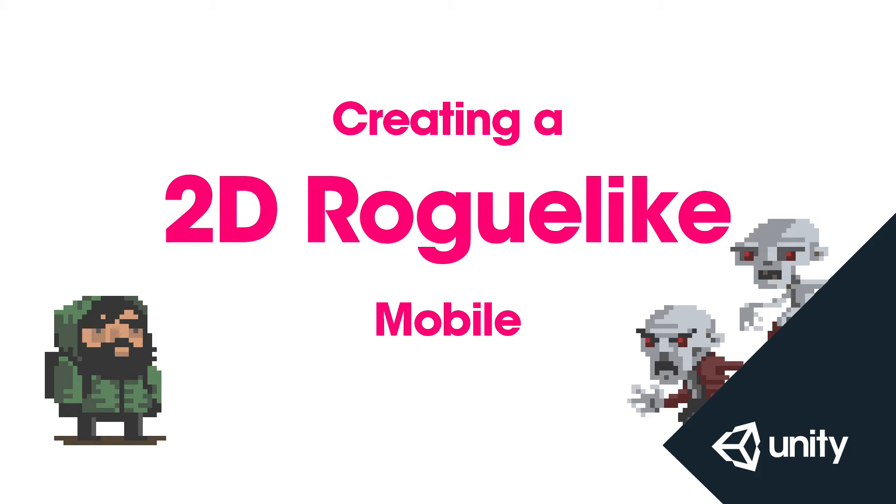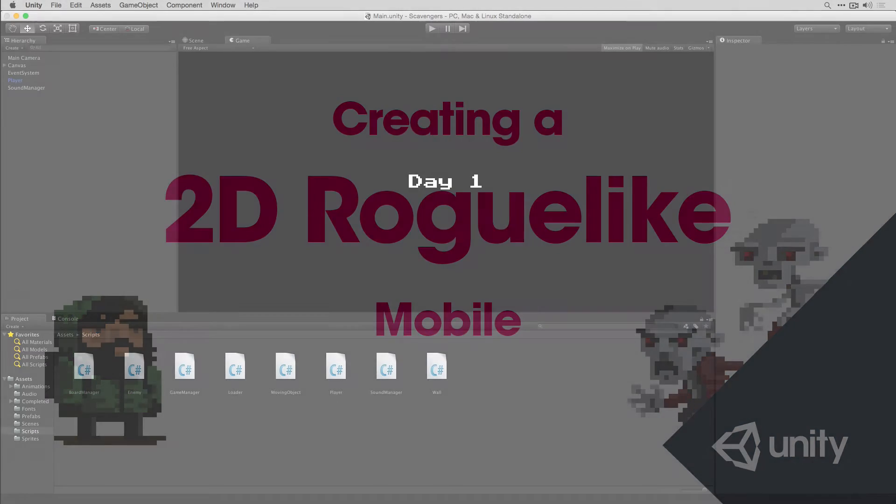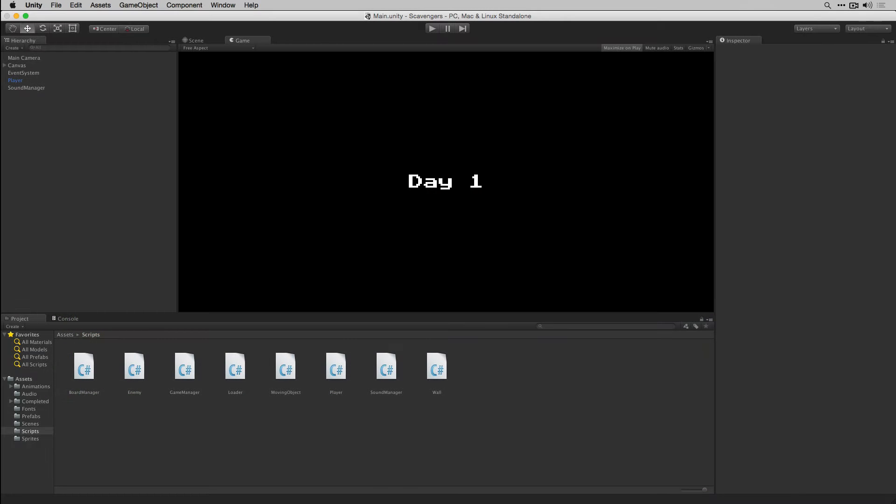In this final video for our series we're going to set our game up to use touch screen controls. To do this we're going to switch our build target from the default standalone build target to iOS and we're going to add some code to our player script to handle touch screen input.